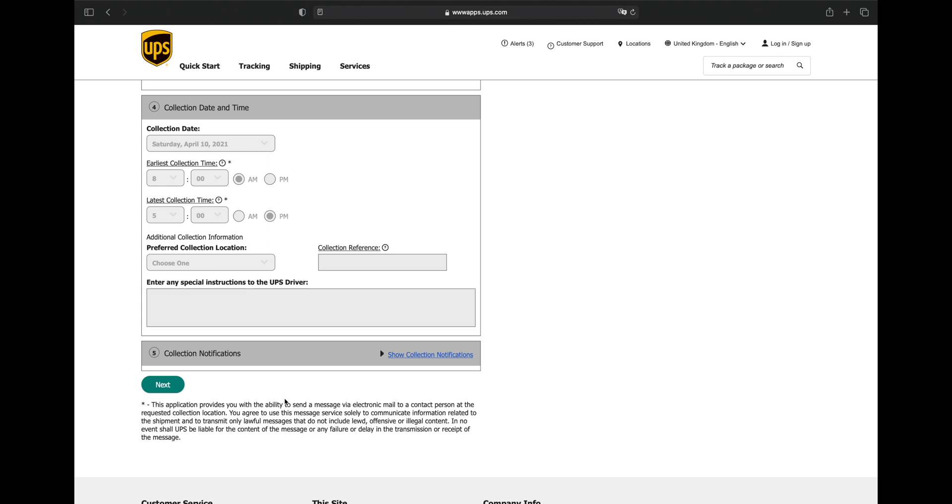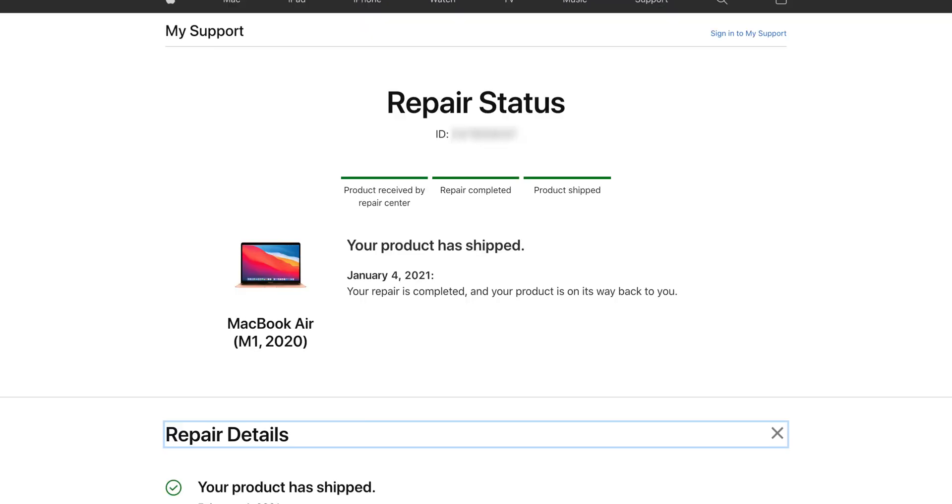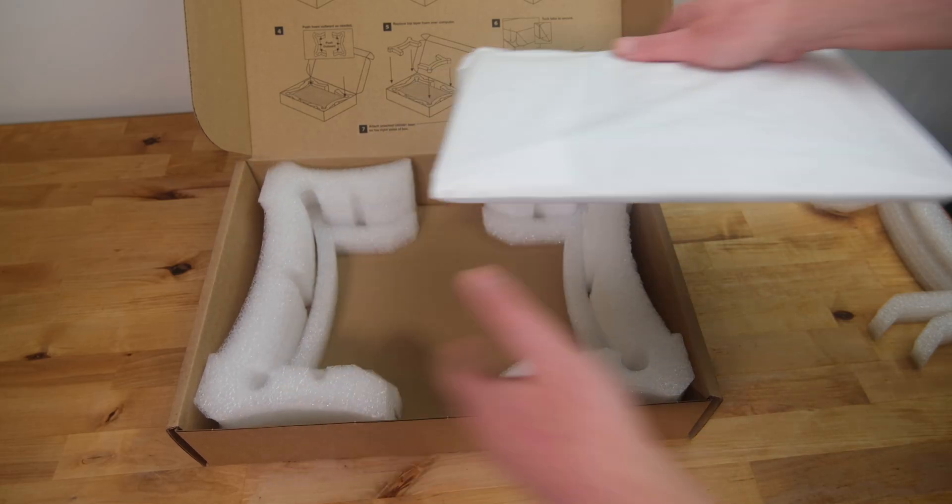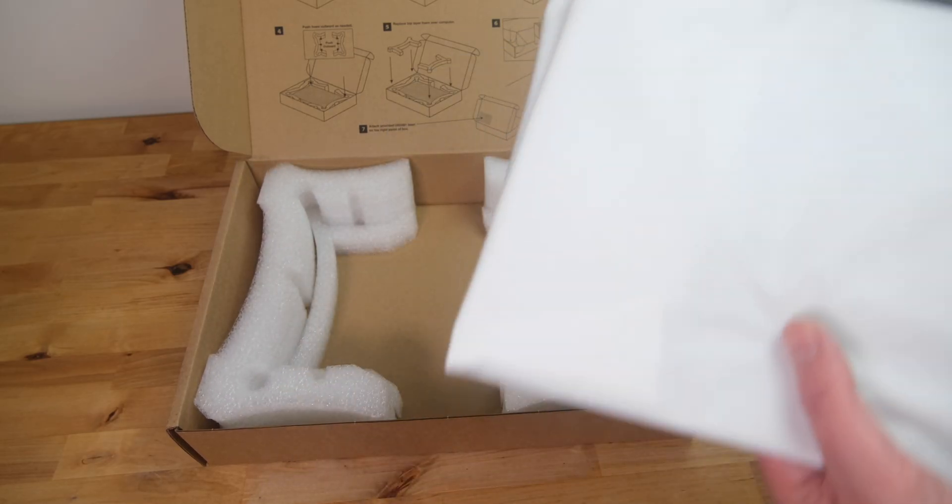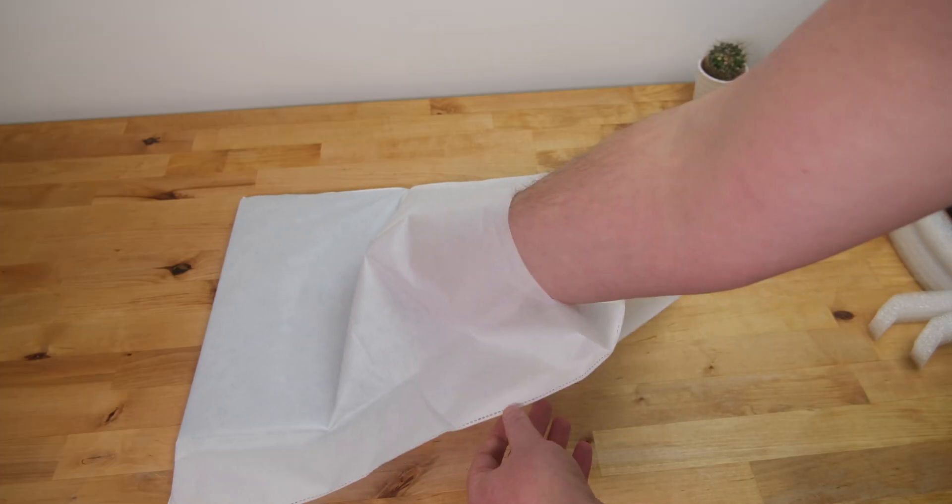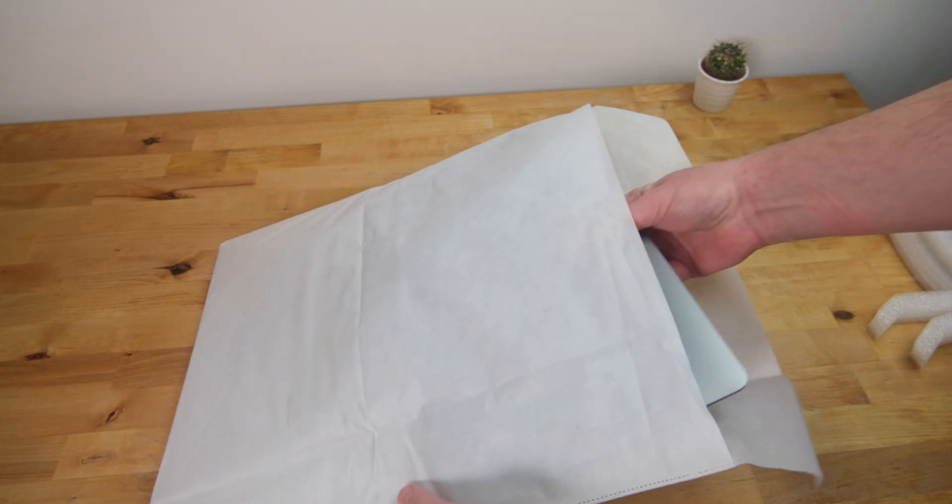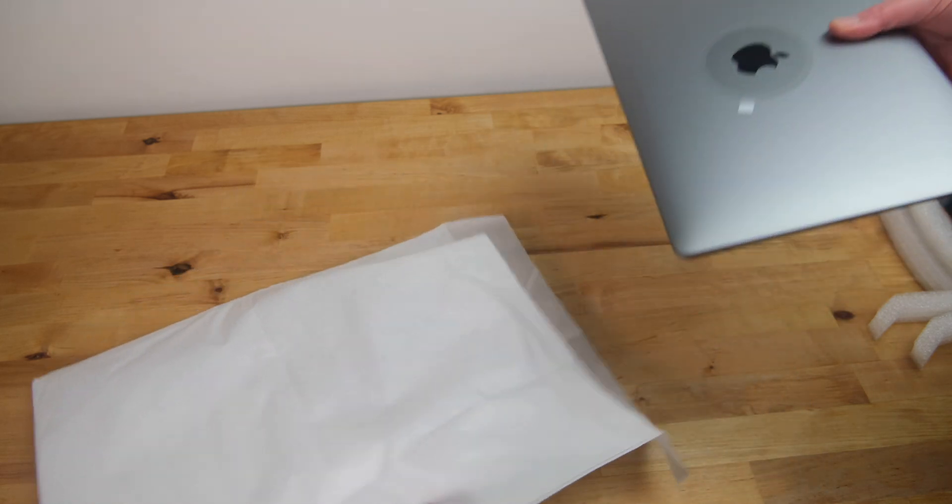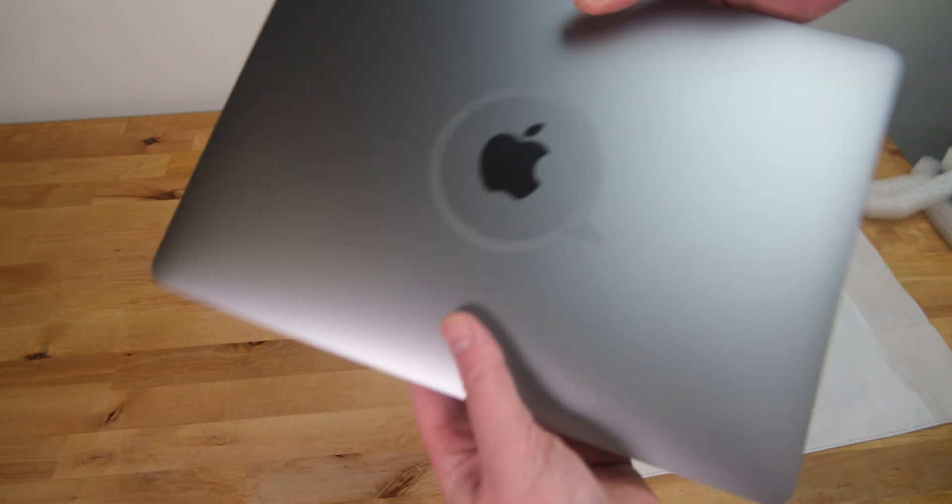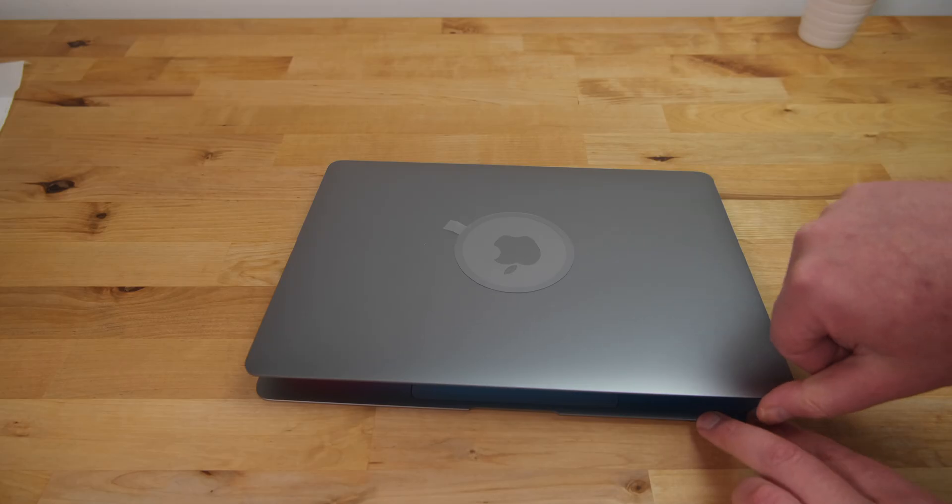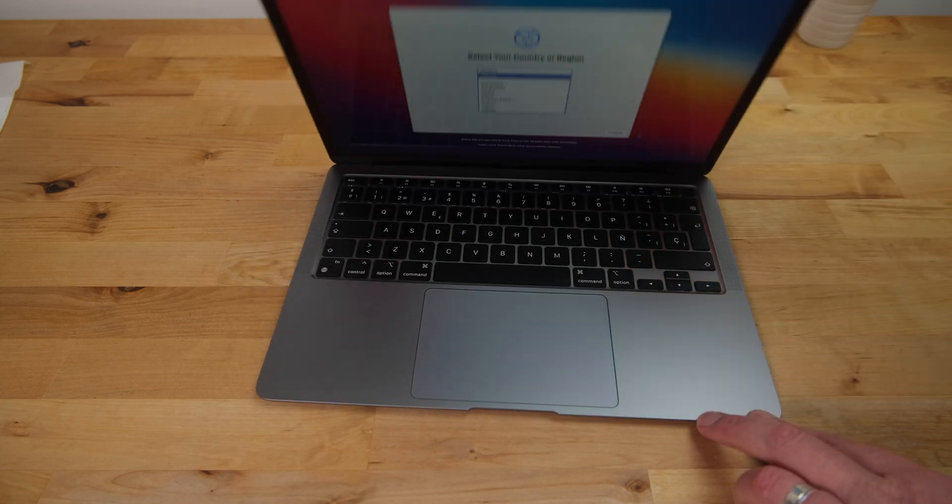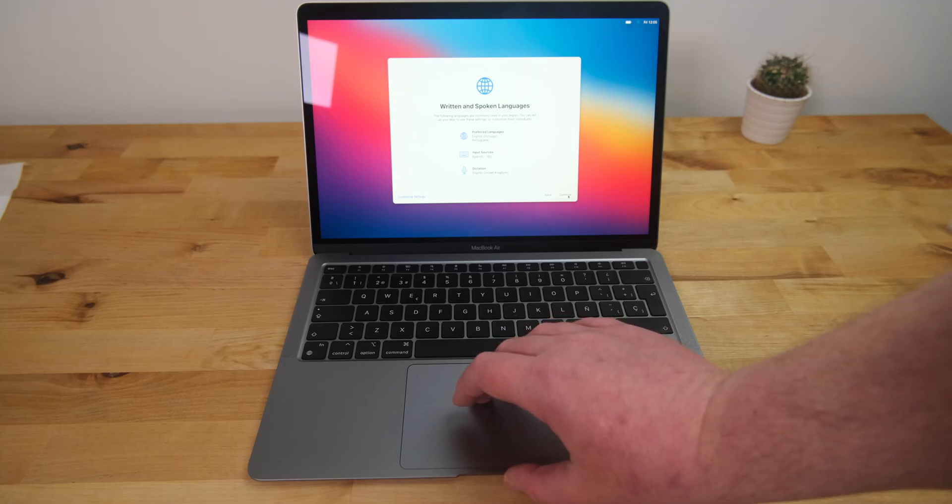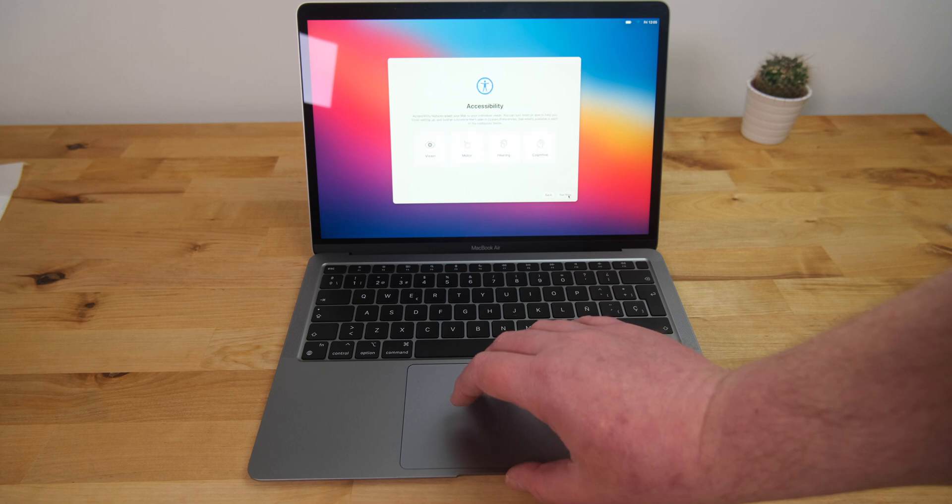You should receive an email from Apple with a link where you can follow the status of your repair. Once it's been repaired, the status will change to Product Shipped, and you should have your device back within a couple of days. Once it comes back, if you received a replacement, or if the repair required a new logic board, you'll have to set it up again as if it were a new device, since the storage in modern Macs is integrated on the logic board.